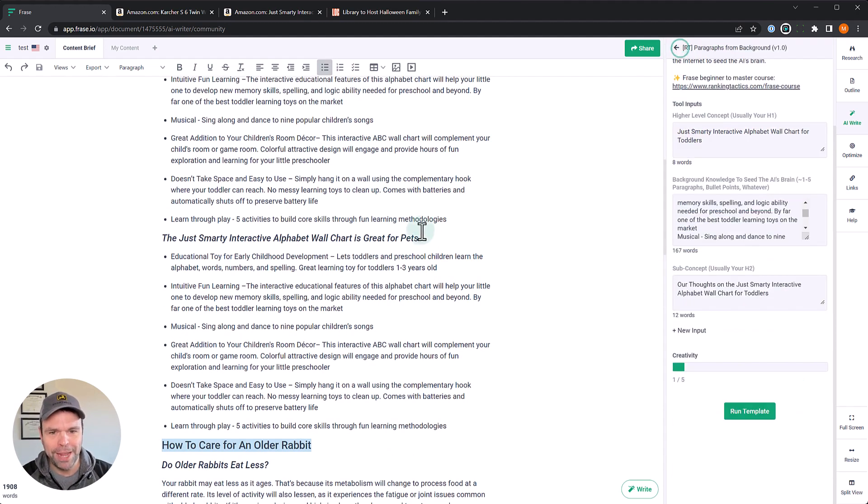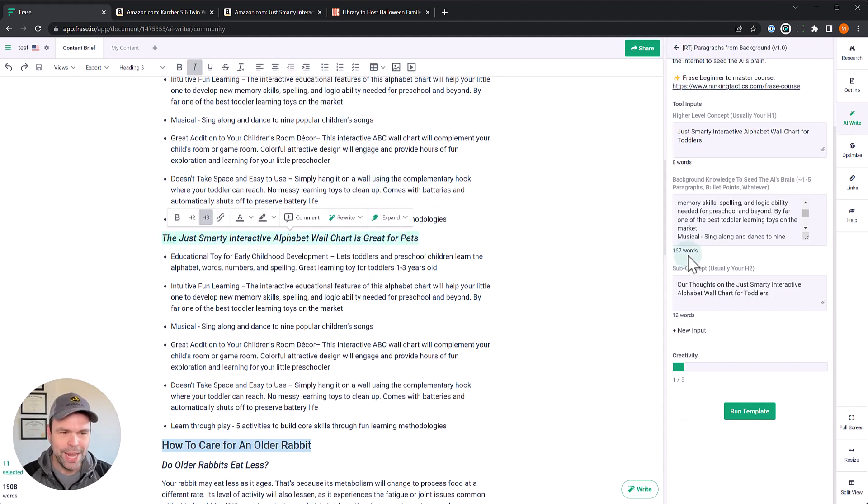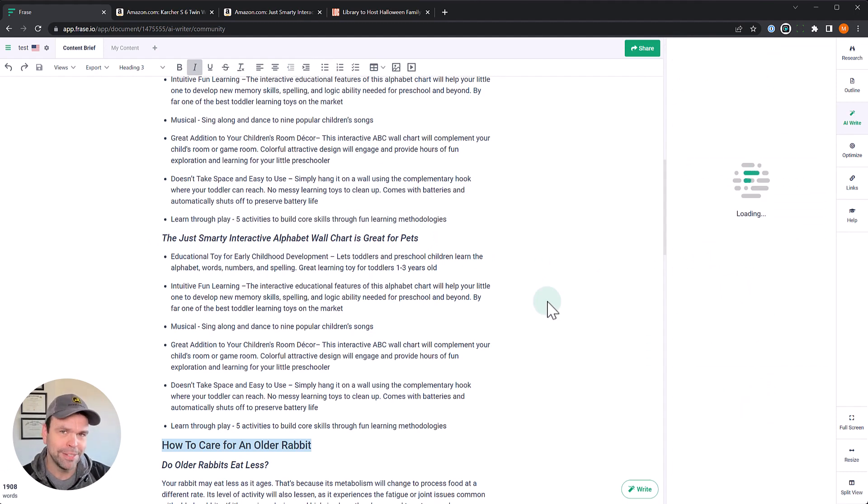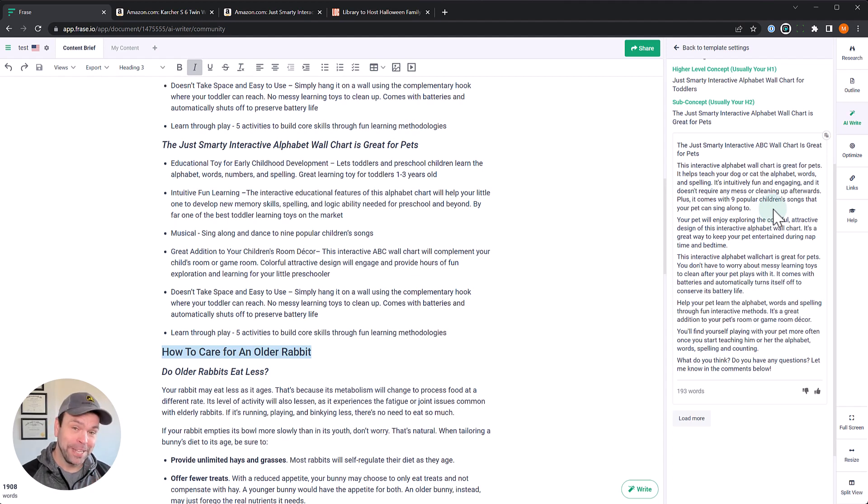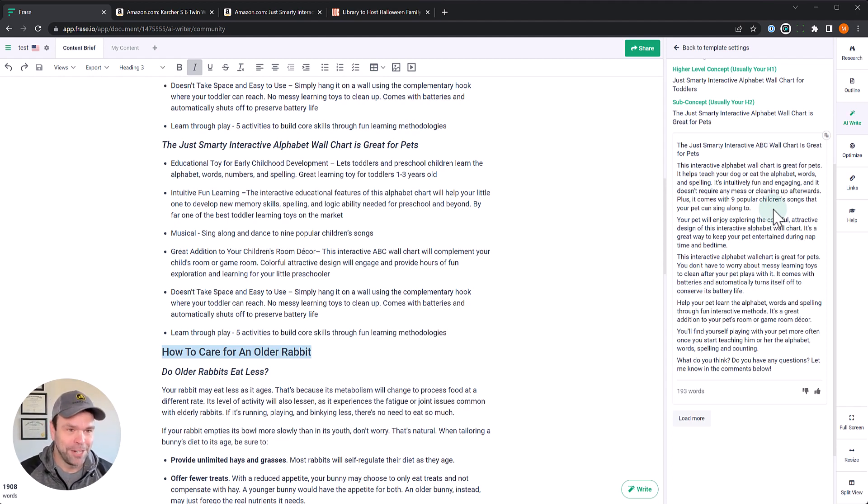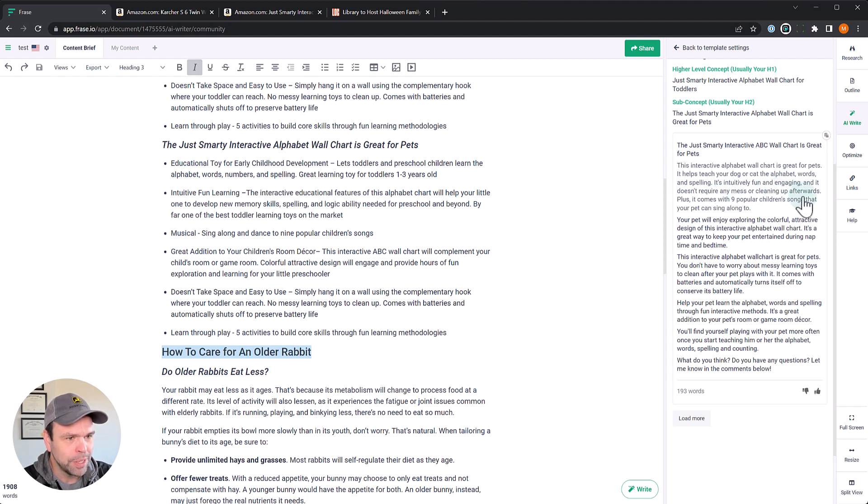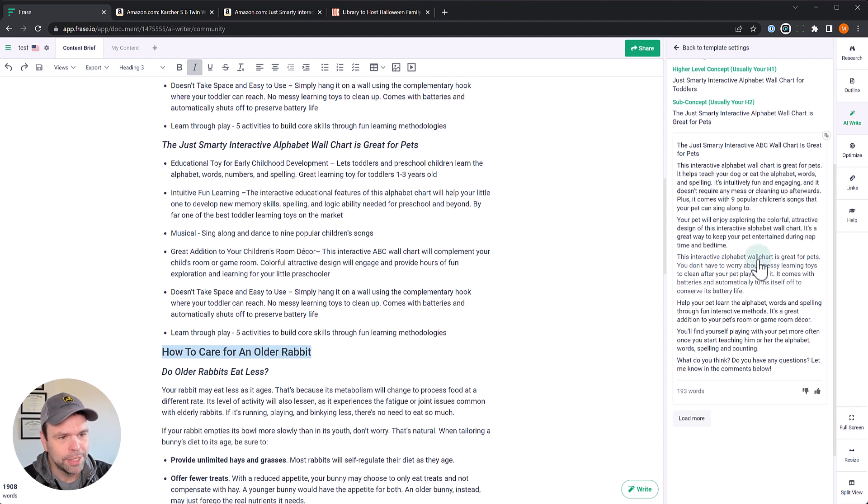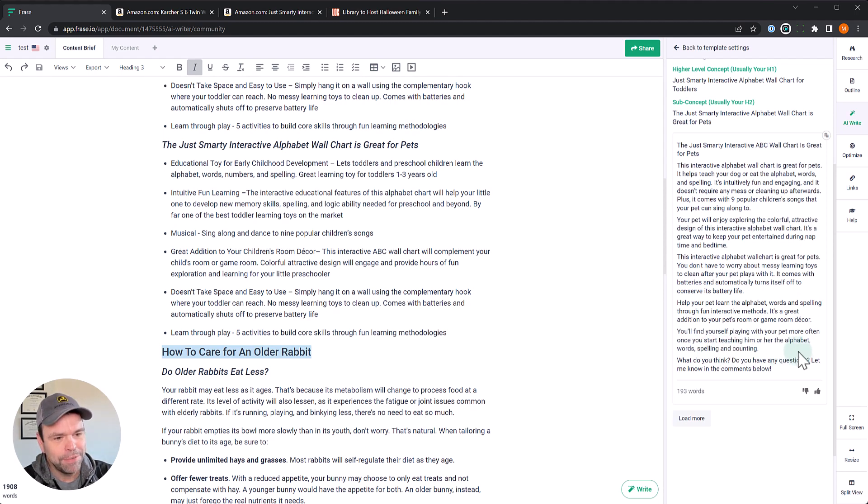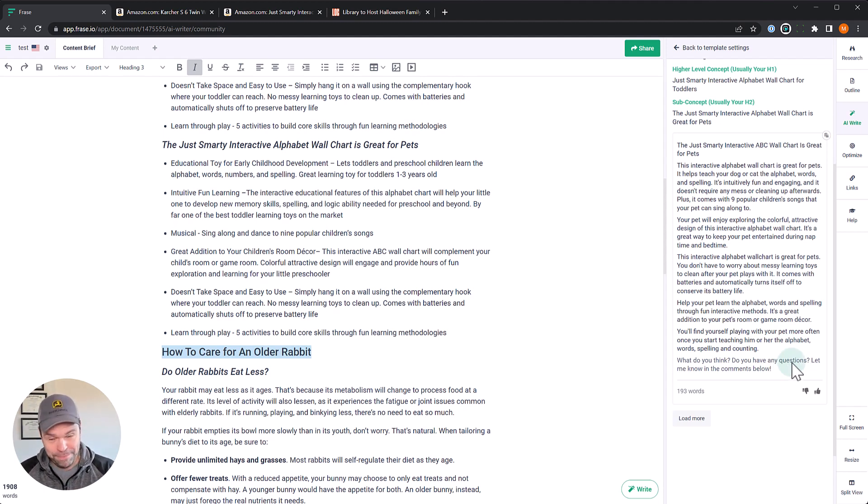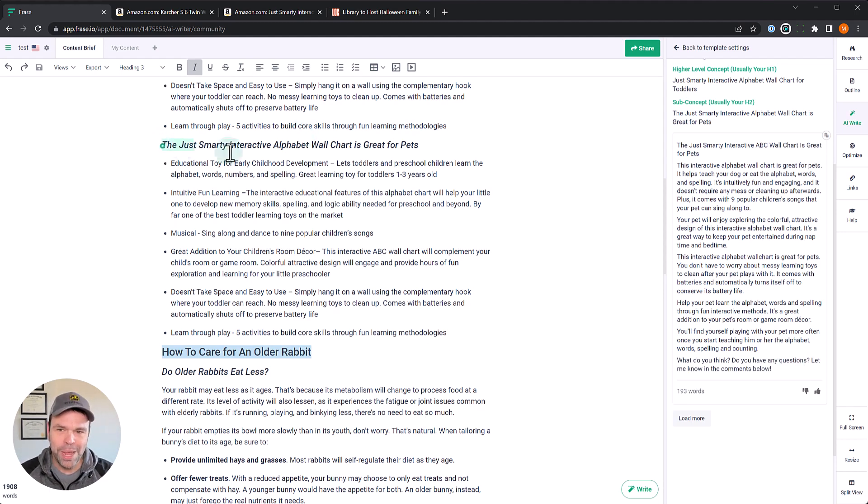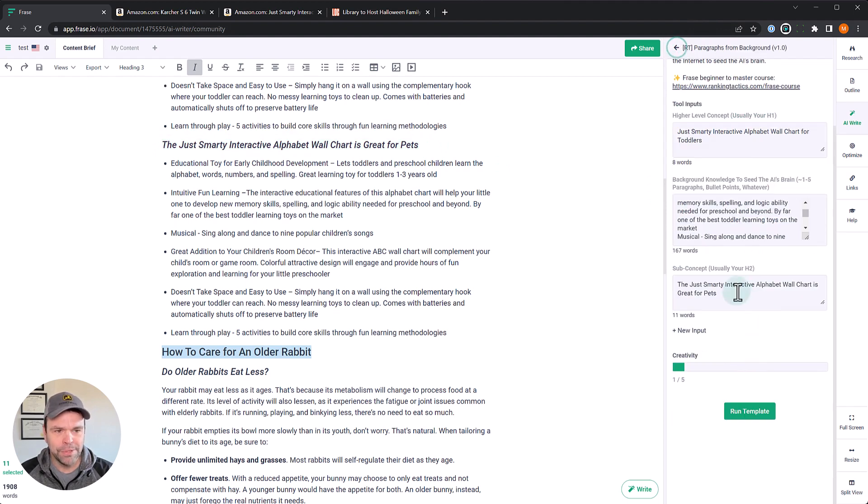But let's change this up now. So this is for children. It's not for pets. But what if we had the AI write about this being great for pets? The AI can even do that. All right, check this out. This is really cool. This interactive chart is great for pets. It helps teach your dog or cat the alphabet, words, and spelling. Does it really? You know what? There's really no other way you could phrase this if you wanted to say that this is great for pets. So I think the AI is doing an incredible job right here. It's intuitively fun and engaging. It doesn't require any mess or cleaning up afterwards. Your pet will enjoy exploring the colorful, attractive design of this interactive alphabet wall chart. It's a great way to keep your pet entertained during nap time. And let's see what else we have. You'll find yourself playing with your pet more often once you start teaching him or her the alphabet, words, spelling, and counting. What do you think? Do you have any questions? Let me know in the comments below. I don't even have words for how amazing that is. That's absolutely mind-blowing. Think of all the different ways you could just tweak the output, just changing up some words in this subconcept right here. Mind-blowing.